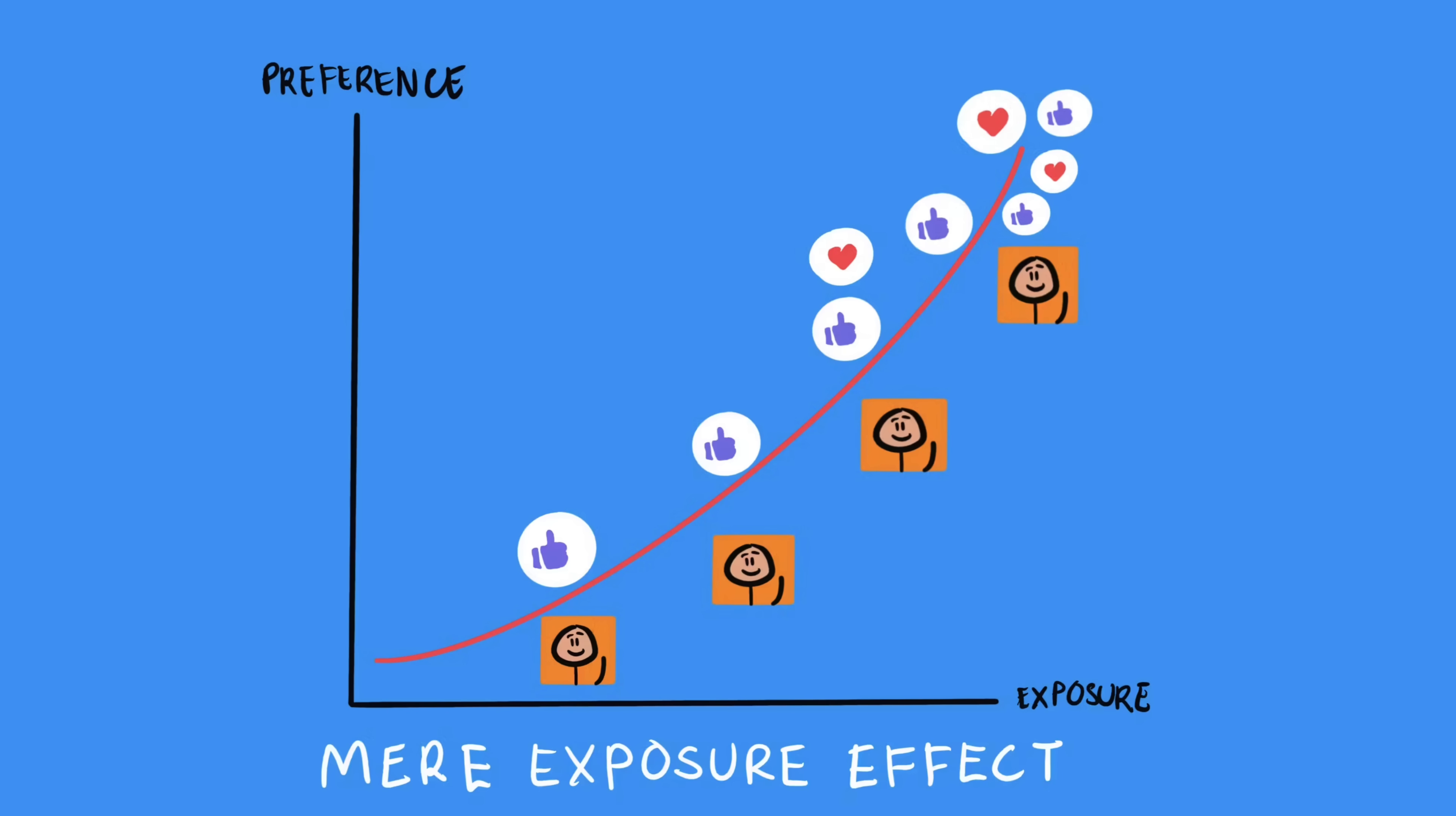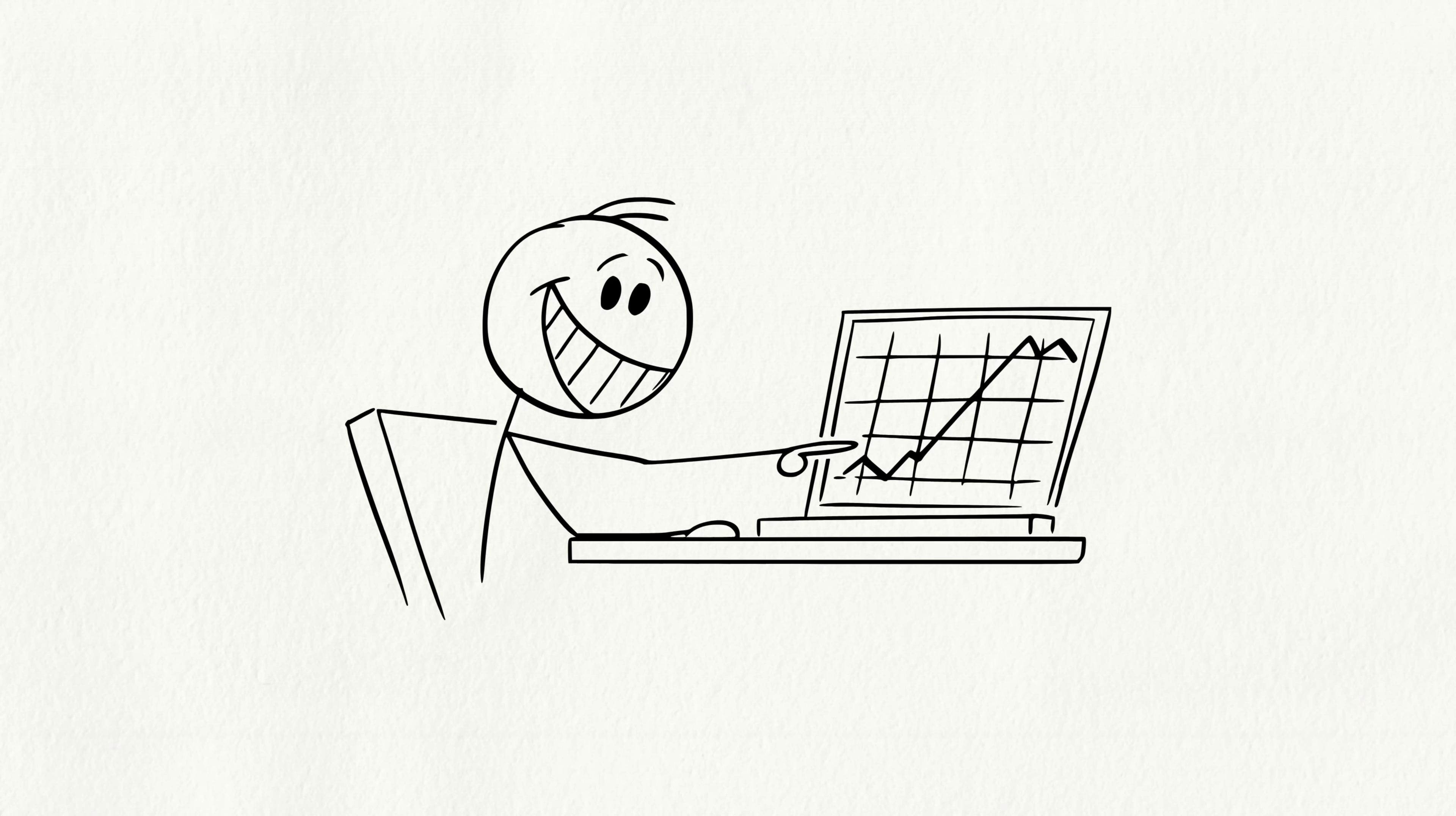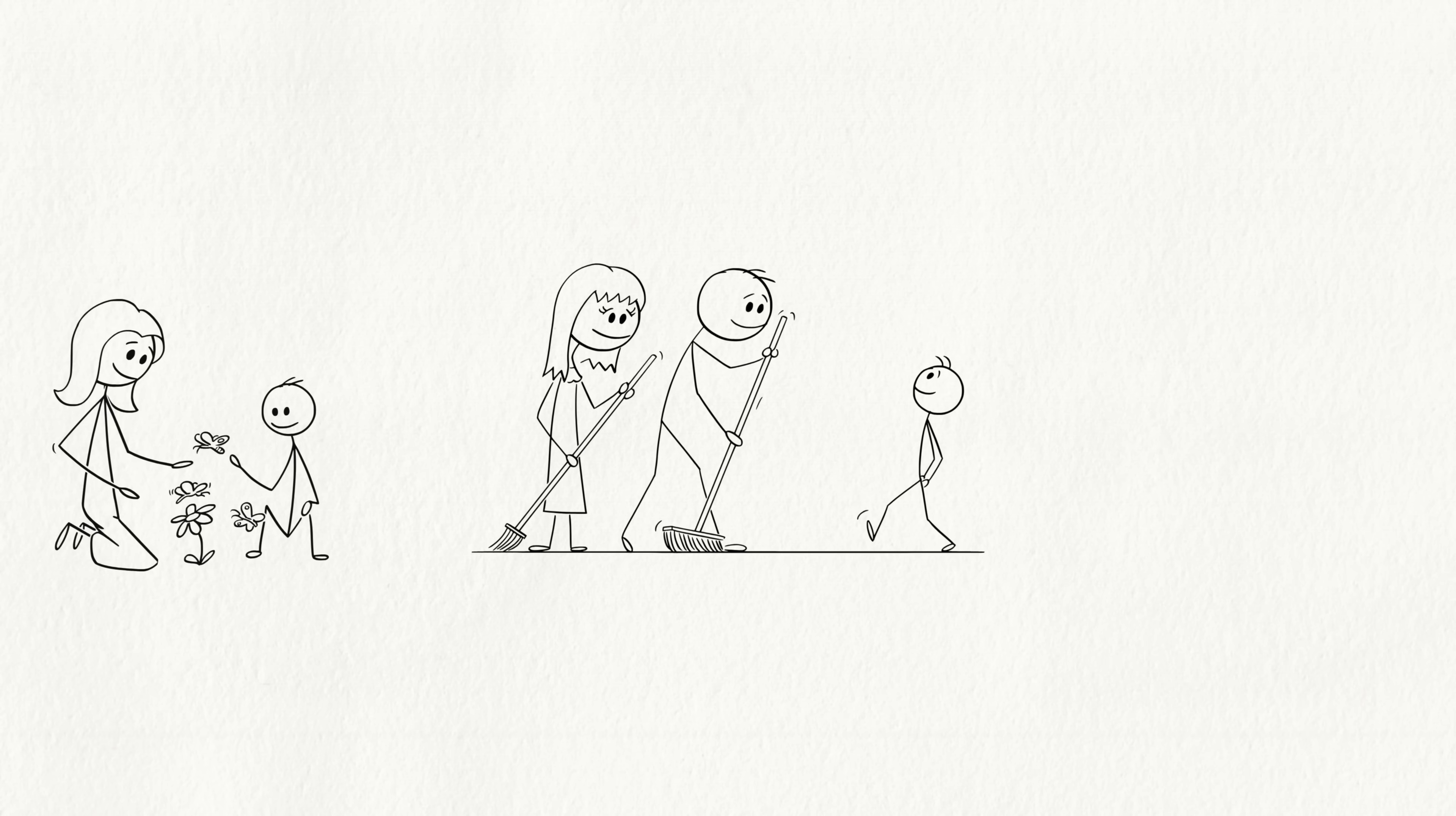But there's more. Your brain is obsessed with familiarity, even in ways you don't realize. Research shows people often pick partners who remind them of their parents. Sounds weird, right? But it's not about looks. It's about behaviors, mannerisms, or emotional patterns that feel comforting and familiar.